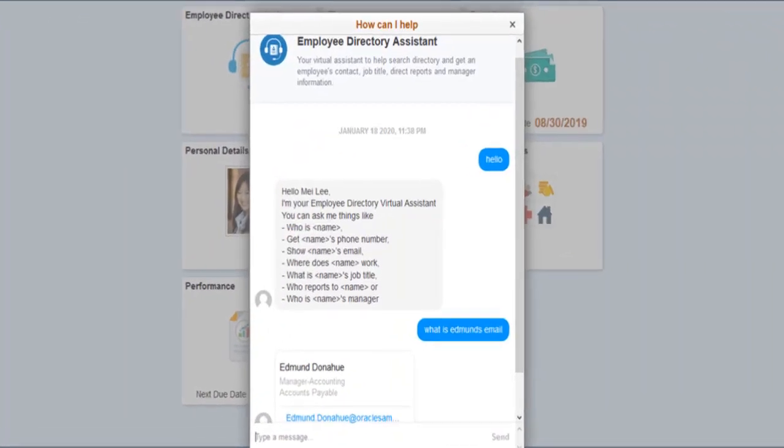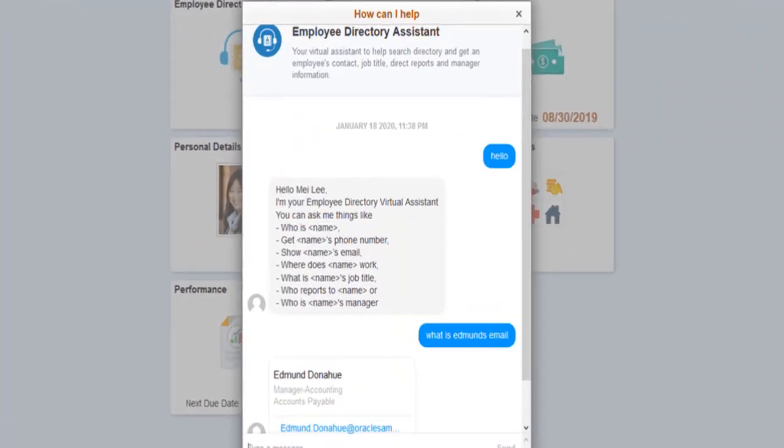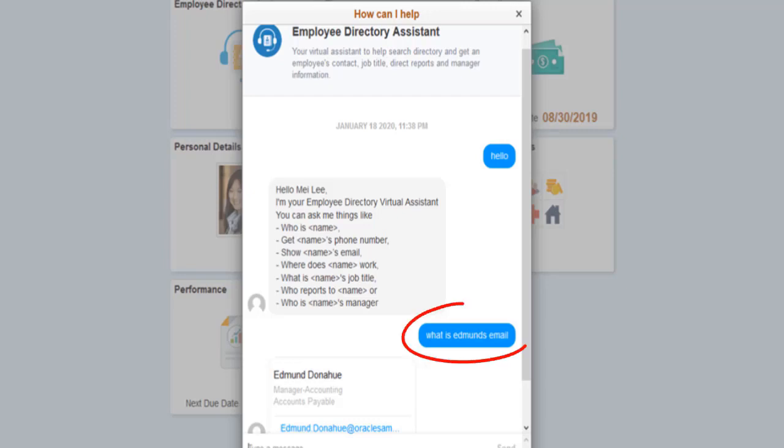Employee Directory Assistant is the new chatbot offering in PeopleSoft HCM. Designed to help your employees look up people in your organization and quickly find their contact and job profile information. With this chatbot, your employees can use short conversational text within the chatbot user interface to search for general profile information, job title, business address, email address, phone number, manager or supervisor, and any direct reports for any employee in your organization. This completes the Company Directory Assistant chatbot feature description.